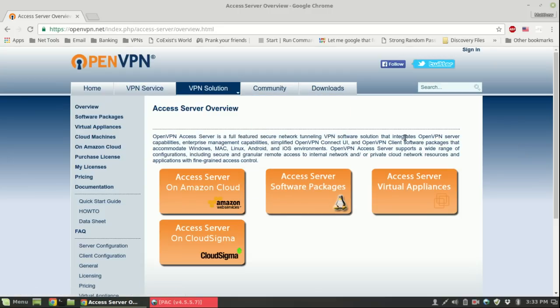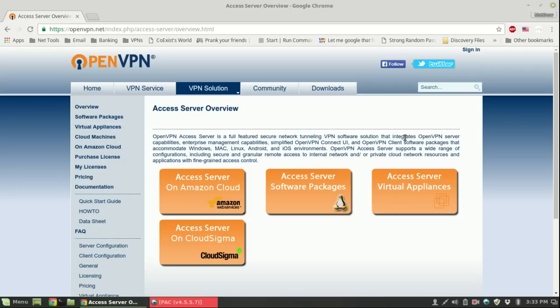There's basically two things you need: one is access to the internet and the other is a server of some sort. You do need root privileges because without root you can't really install anything. You can have a dedicated server, a virtual private server, or you could build a server at home and just connect it to the internet.